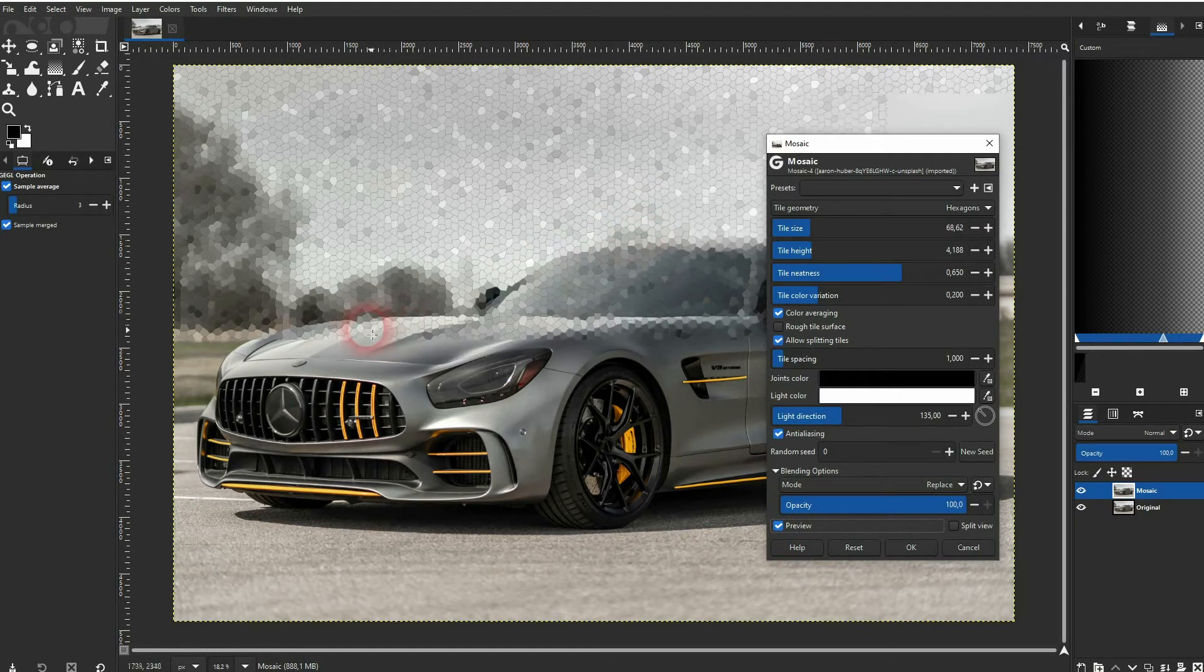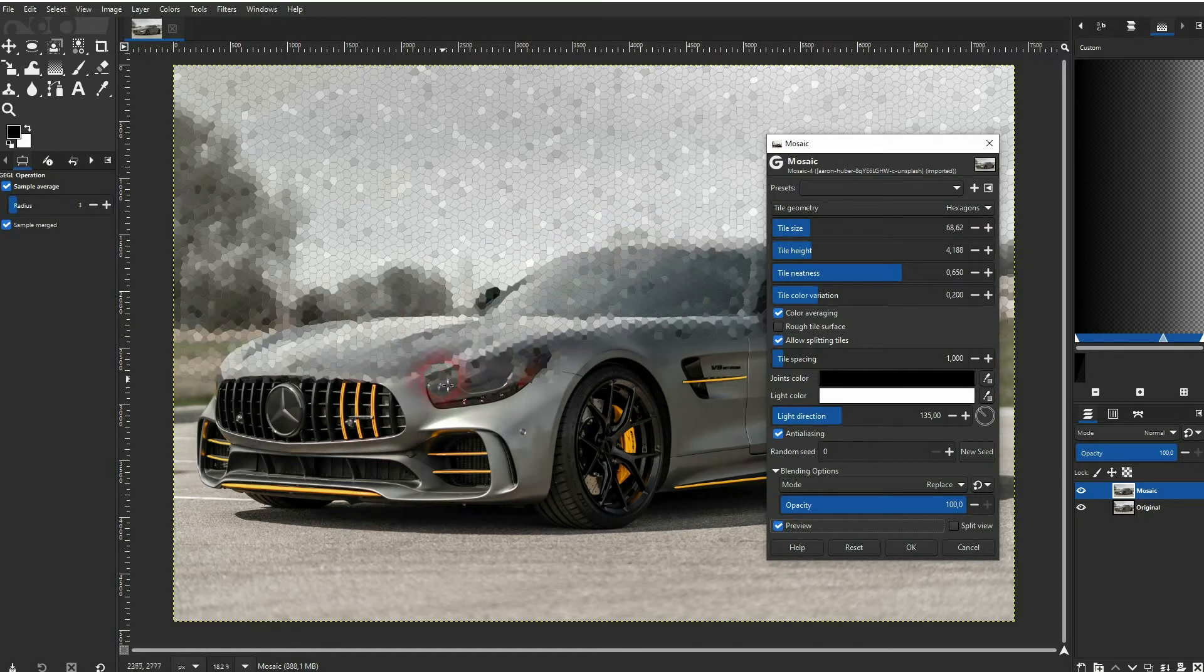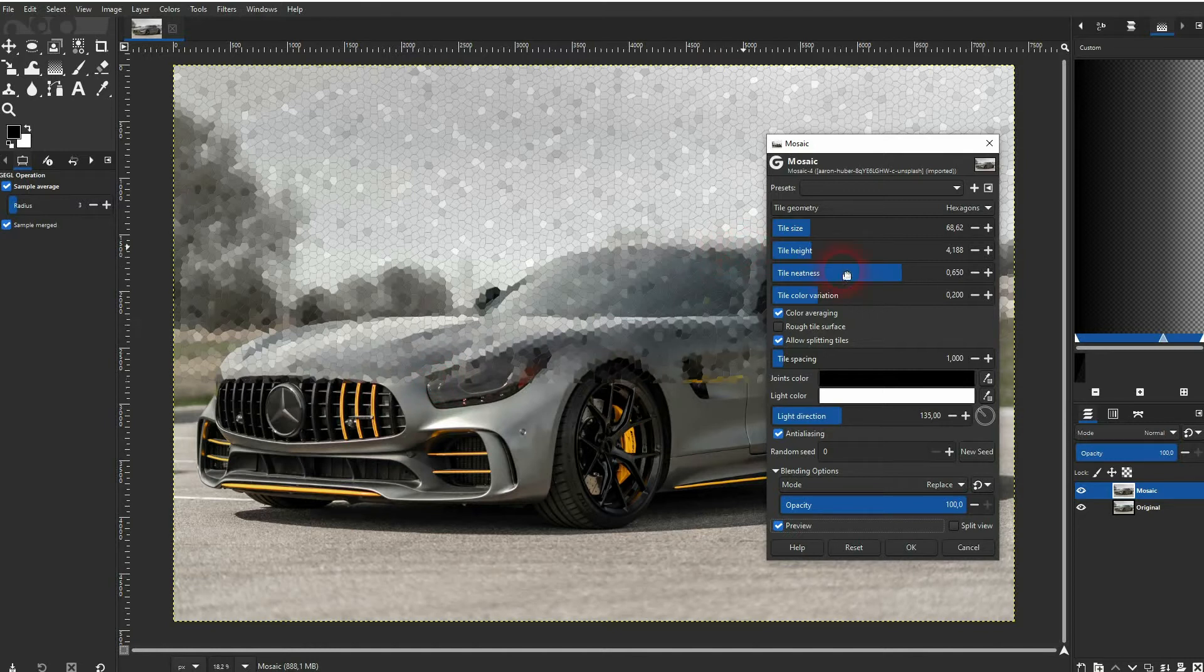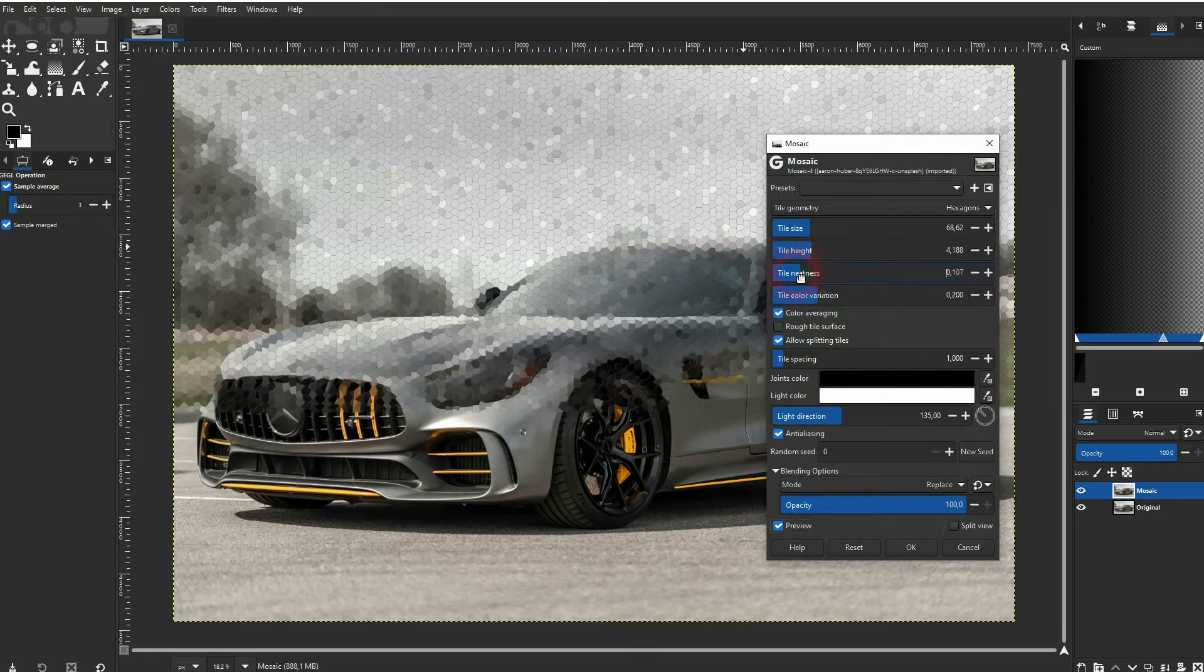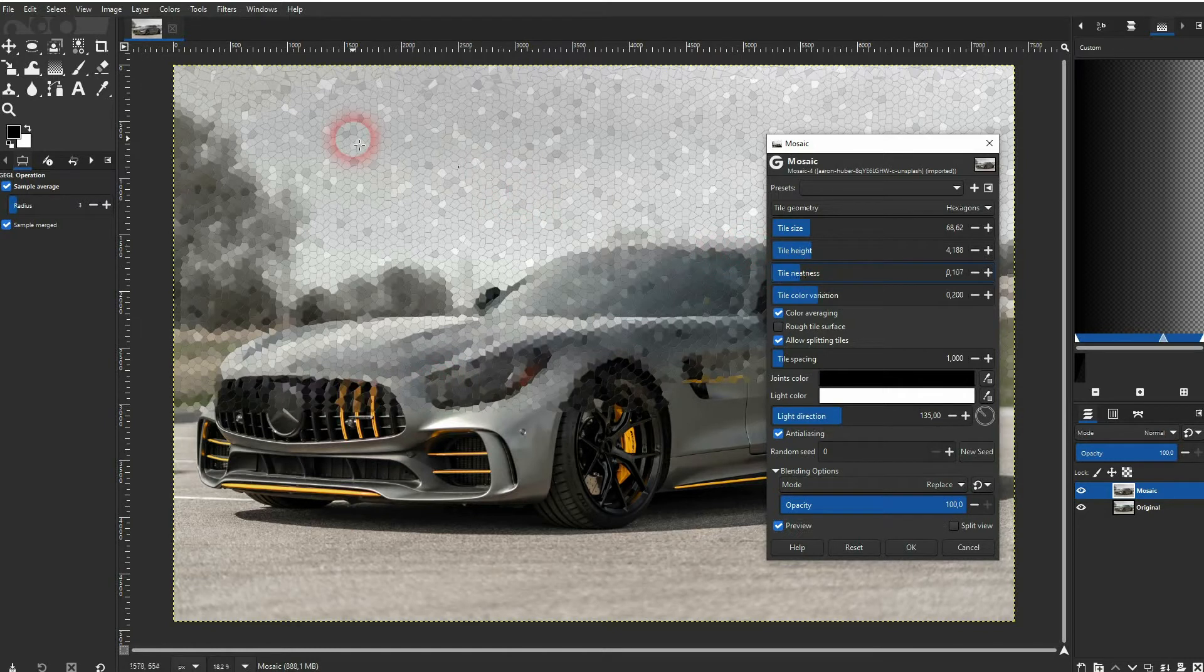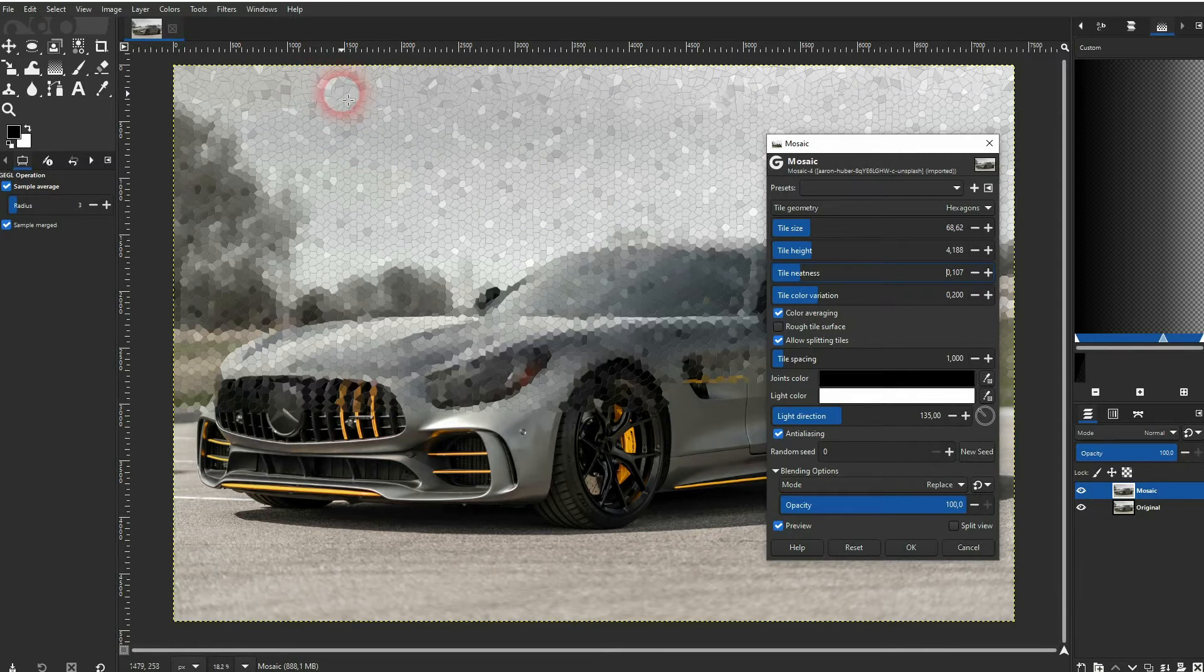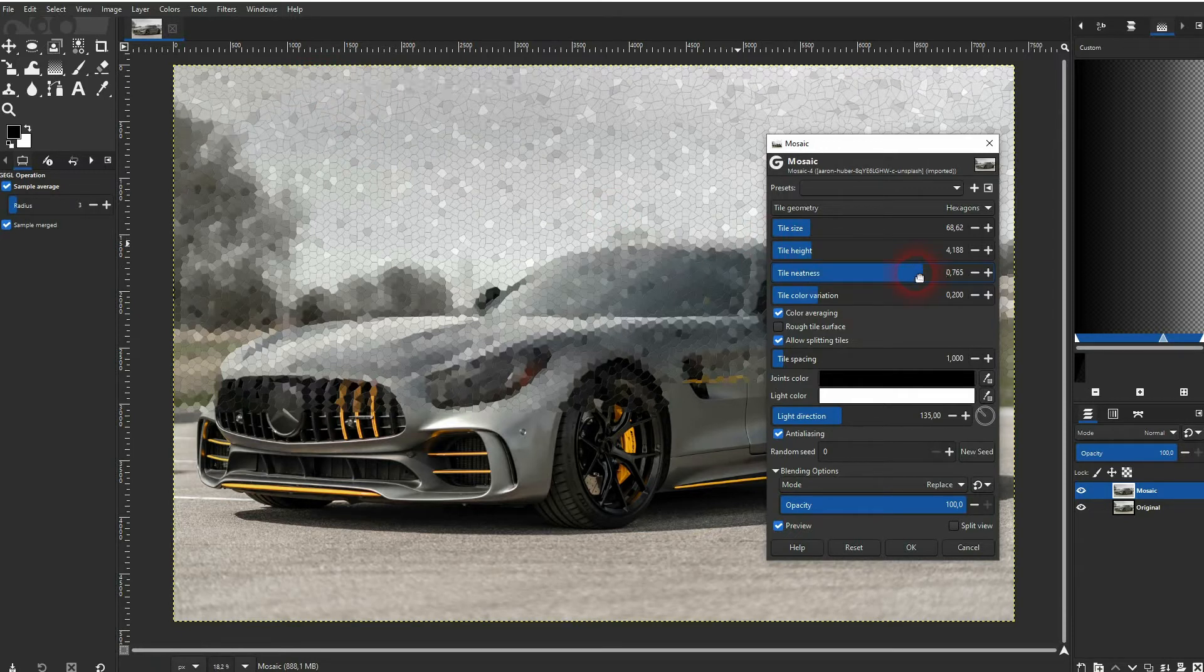You can adjust the neatness so it becomes more chaotic if you go down and more orderly if you go up with this value.